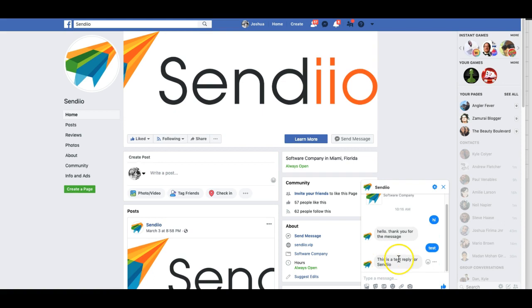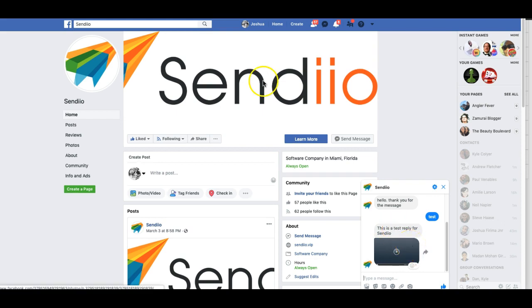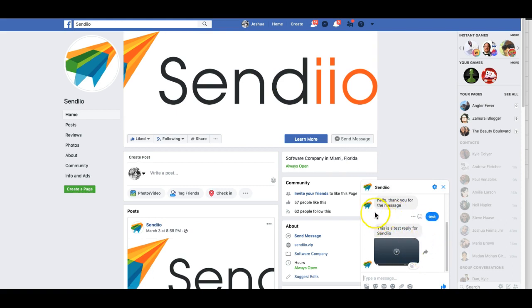And perfect, this is a test reply for Sendio. Not only did it send the message but it sent that screenshot as well. All right, and that's how it works. You see it works extremely well now.